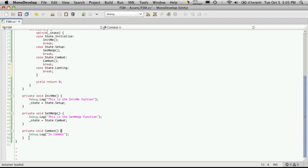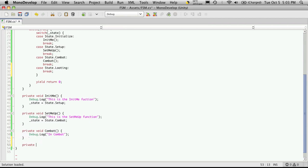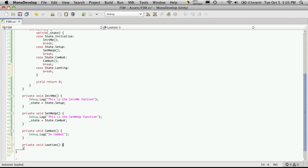Put my break in there. I'll make yet another function, private void, and we'll just call it looting. And I'll put a debug in there too so we know it's there.